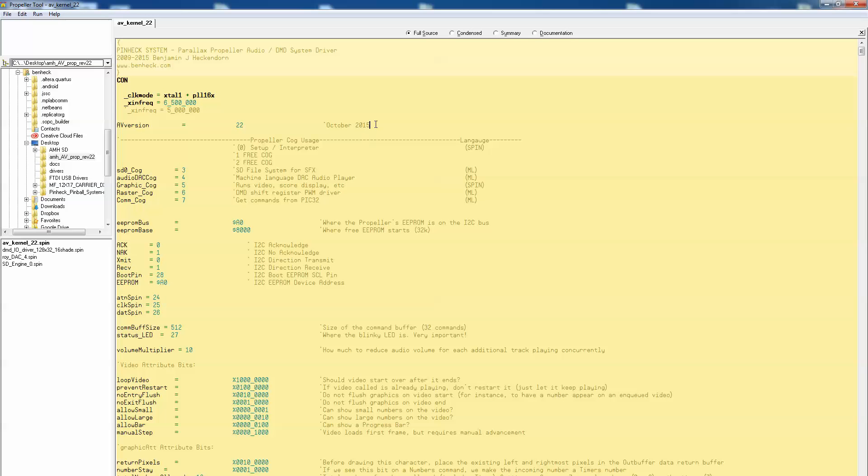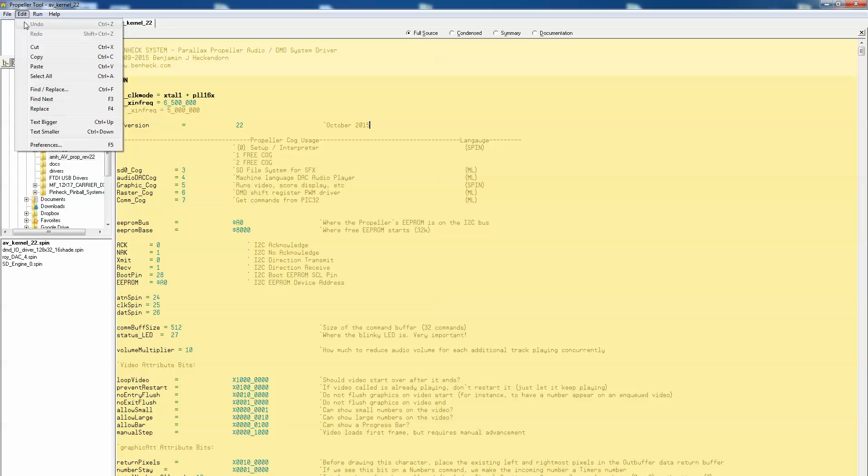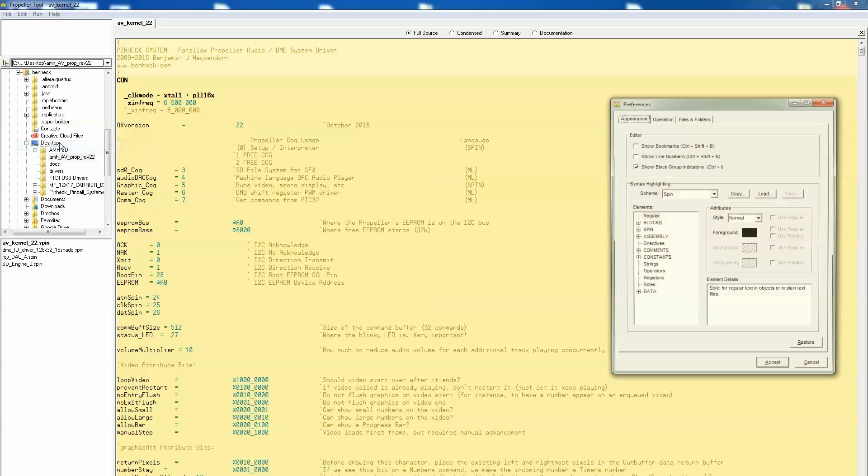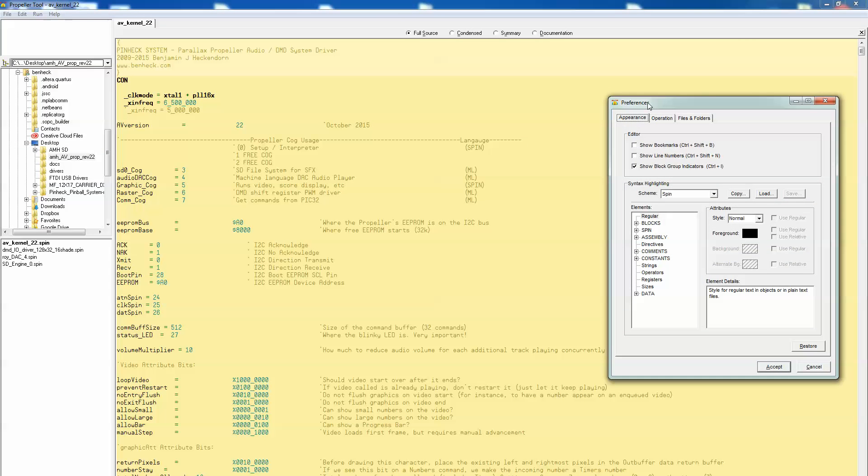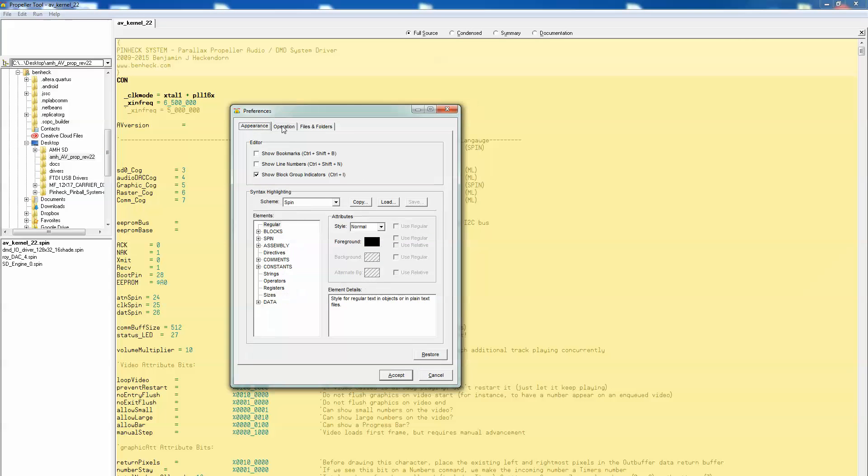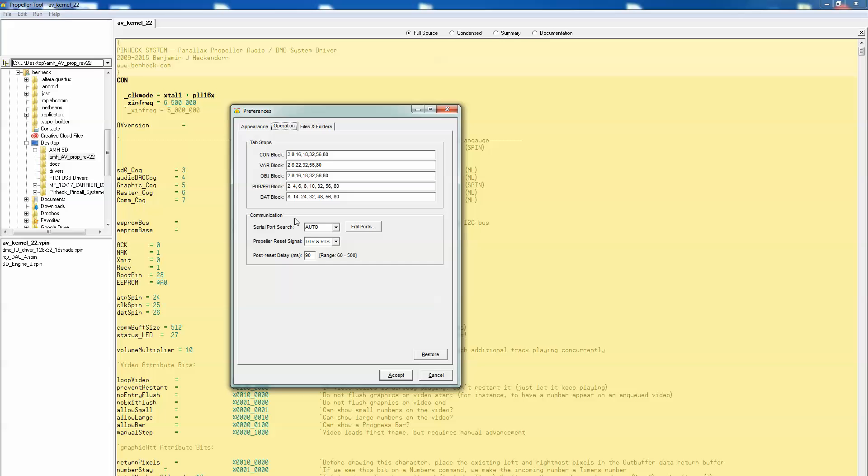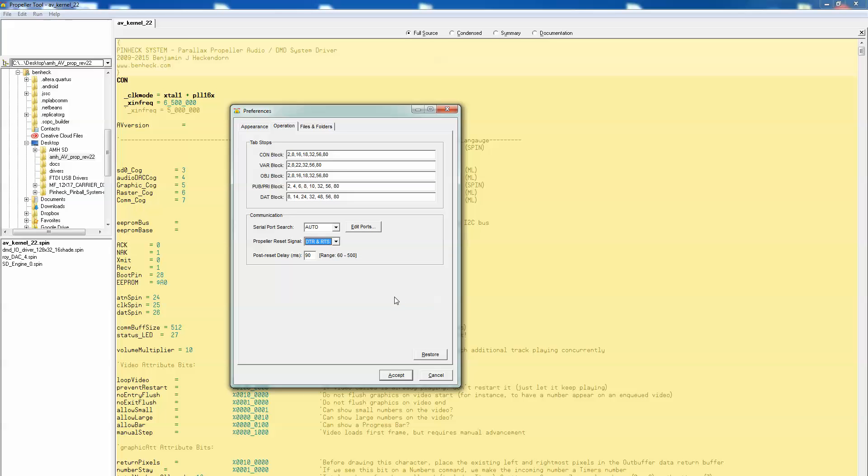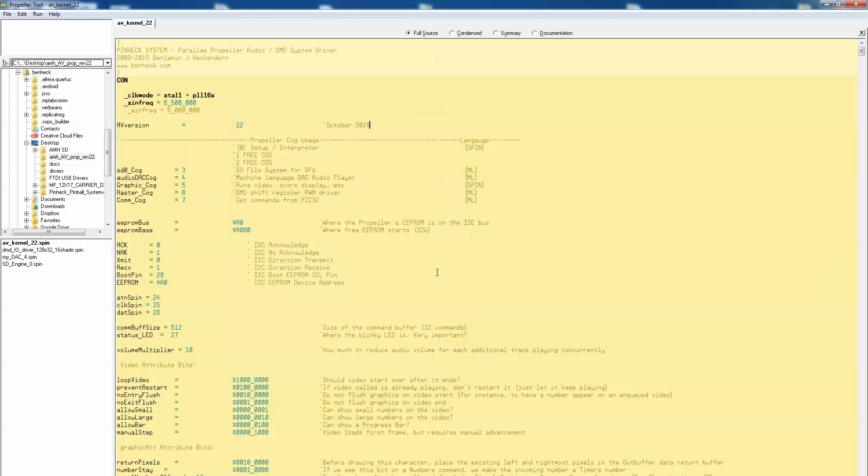Before we flash it we do have to do one thing. Go up to Edit and then Preferences. Go to Operation. Propeller reset signal. Make sure this is set to DTR and RTS. This ensures that we can talk to the microcontroller. Hit accept.